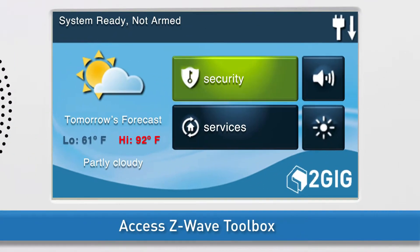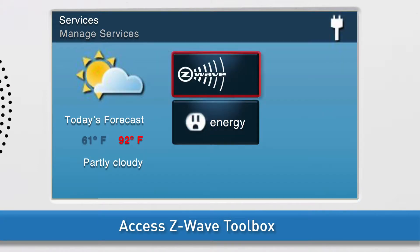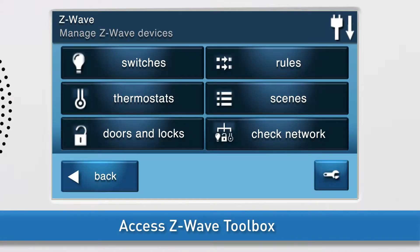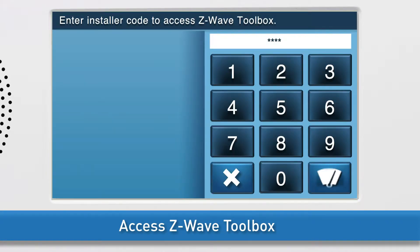Next, navigate to the GC2 Z-Wave Toolbox. Press the Services button, then press Z-Wave. Press the wrench icon and enter the installer code.